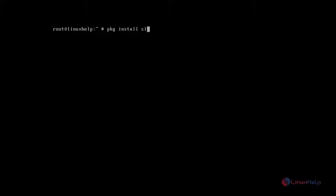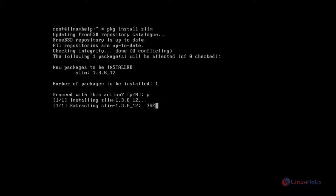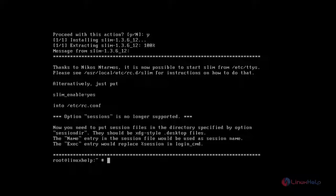Next you install slim by using pkg install command. Type the command after that press enter. Now it asks for confirmation. You just give Y and then press enter to continue the installation. OK, now slim package is installed.